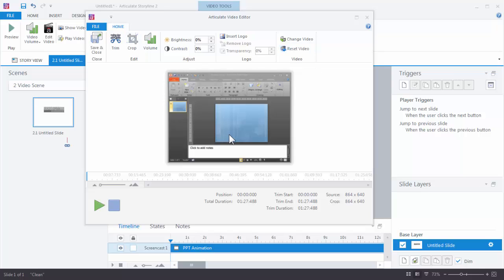So working with the video editor is very simple. You can trim, crop and then do some other adjustments and then use those in your eLearning courses.